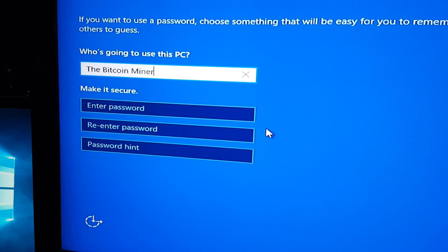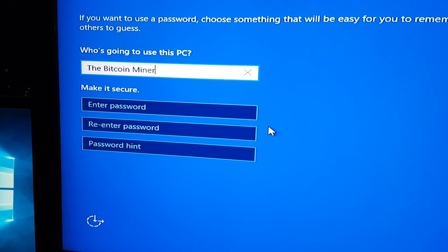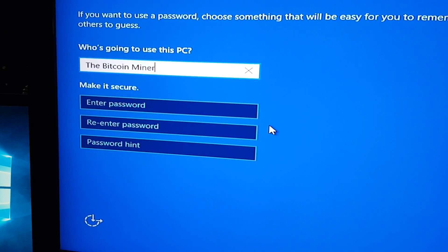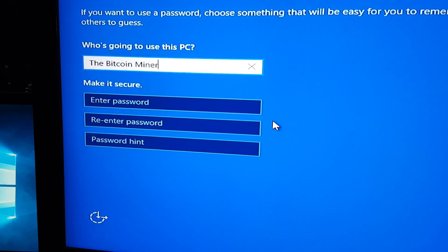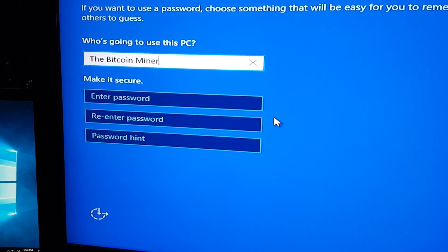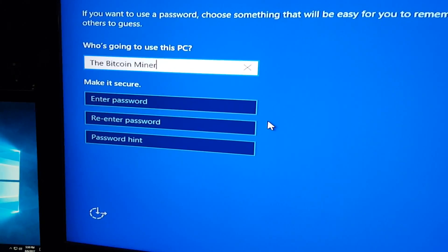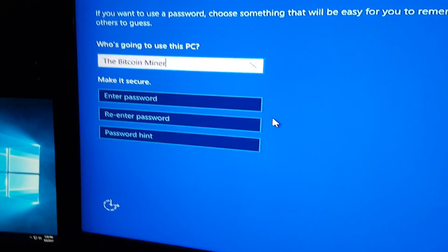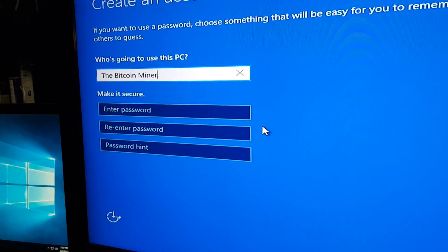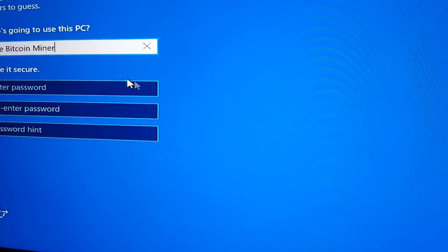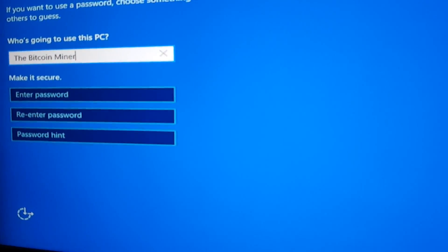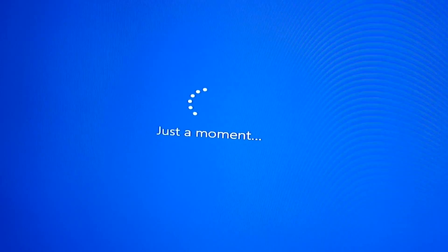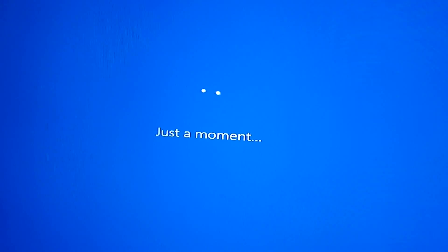I went ahead and named the PC. I'm not going to put a password on it so it will automatically log in — since it's a mining PC, that's your best bet. Let's go ahead and click next and let it do its thing.